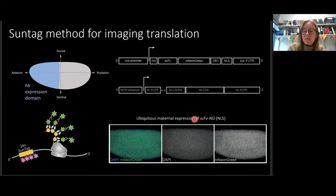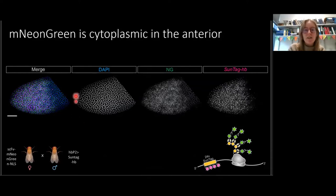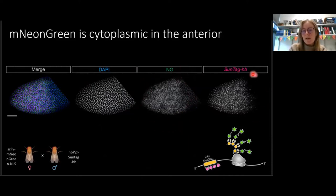When just the single-chain antibody with neon green is expressed, we see the neon green expression is ubiquitous and nuclear, as expected. However, when we introduce the SunTag Hunchback reporter gene, we see a difference. In images showing a portion of the embryo with the anterior at the left and more posterior at the right, the neon green signal is now in cytoplasmic foci in the anterior region, whereas in the posterior region it stays nuclear. These cytoplasmic foci coincide with the area of expression of the SunTag Hunchback reporter gene.